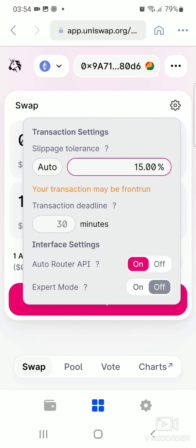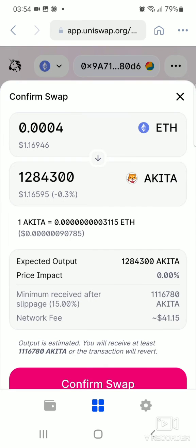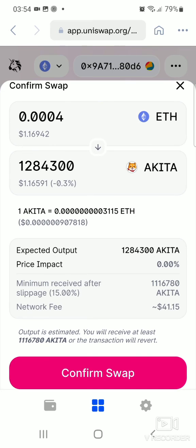After you've adjusted that, go back and click on Swap. If you're happy with the network fee, click on Confirm Swap and that's how you purchase the Akita Inu token on Coinbase Wallet. Thanks guys for watching — please don't forget to like and subscribe, and I'll see you in my next video. Bye for now.